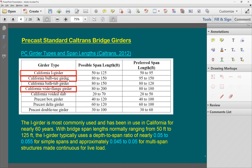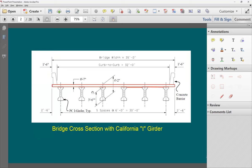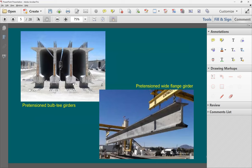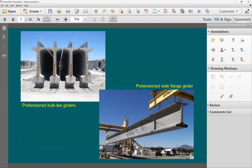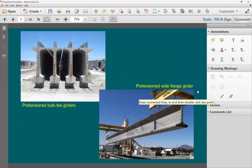Another type is the California Bulb-T, a more recent system. At the bottom the flange is larger than the I-girder, and the top and bottom flanges are almost the same size. The bulb section allows fitting more strands at the bottom, which increases the achievable span. Because you can place more strands, the span range goes higher.